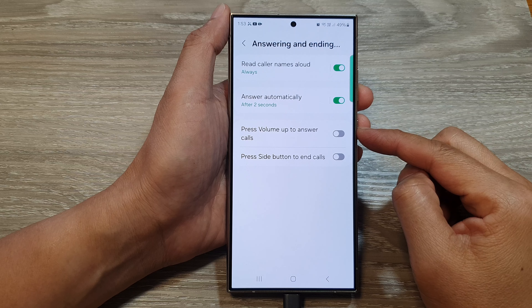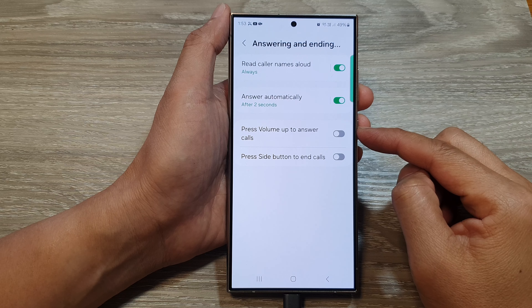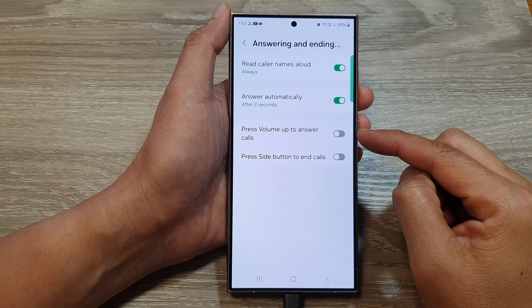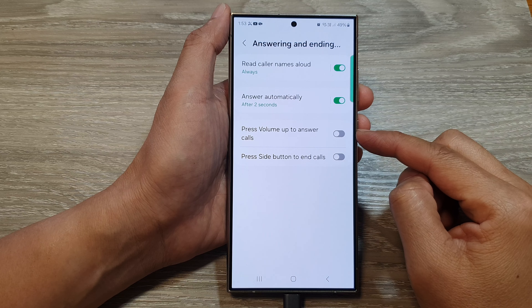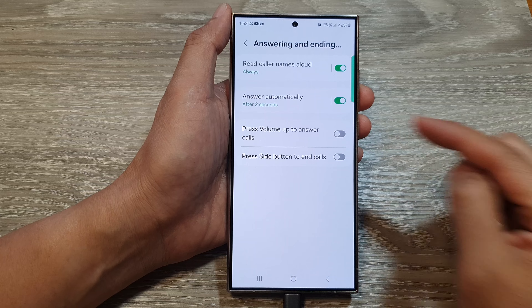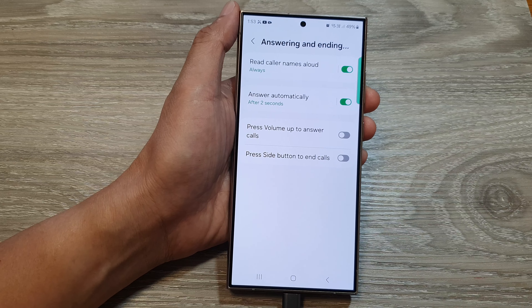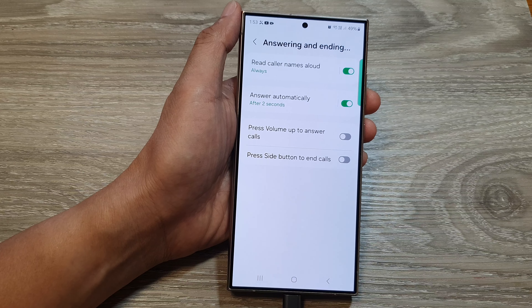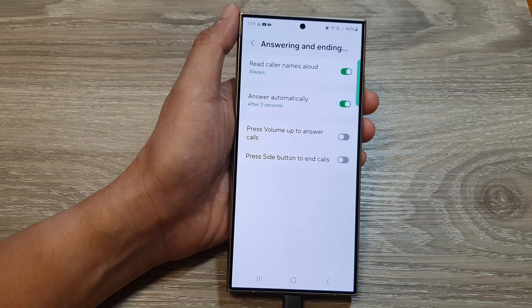How to enable or disable press volume up to answer calls on the Samsung Galaxy S24 series.